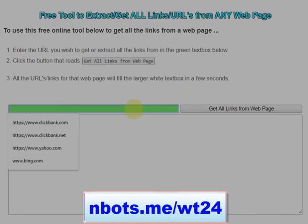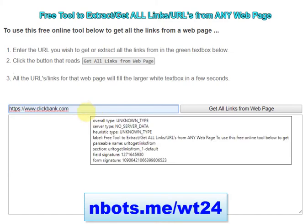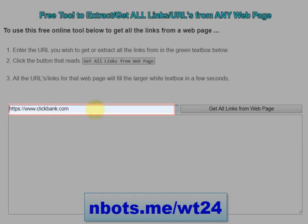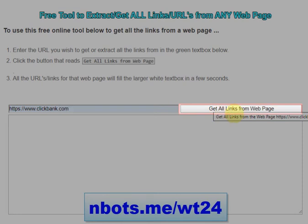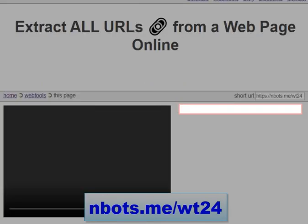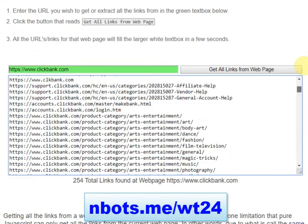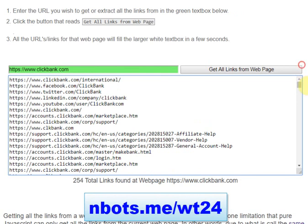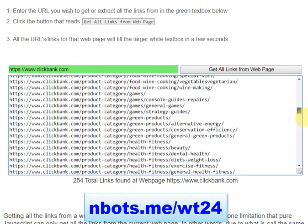All you do is enter in the URL of the web page you want to scrape all the links for and click the button that says 'Get all links from web page.' It takes about a second or two, and the page loads with all the links from that web page displayed in the green text box.